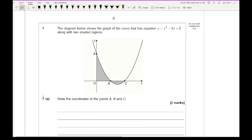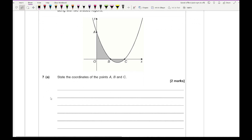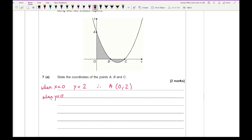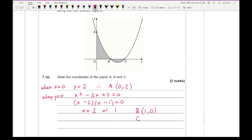Moving on to question 7, the graph of y equals x squared minus 3x plus 2 is shown with two shaded regions. State the coordinates of points A, B, and C. For the y-intercept, set x equals 0 to get y equals 2, so A is (0, 2). For x-intercepts, set y equals 0: x squared minus 3x plus 2 equals 0 factorises to (x minus 2)(x minus 1) equals 0, giving x equals 1 and x equals 2, so B is (1, 0) and C is (2, 0).